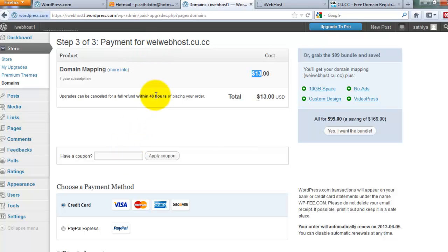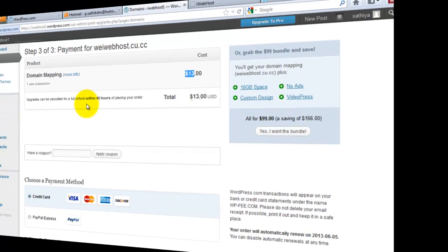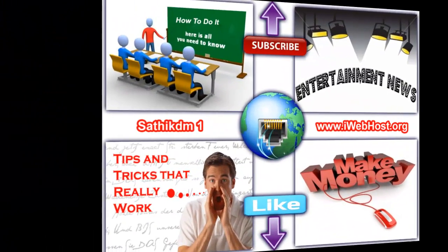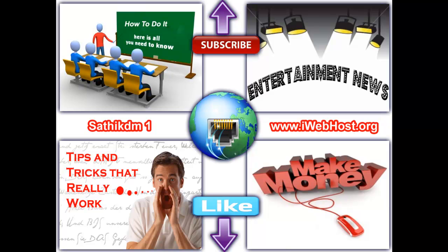Thank you for watching this video. If you want more updates from me, just subscribe to my channel. My subscription link is available on my video. I will meet you in the next video. Bye.